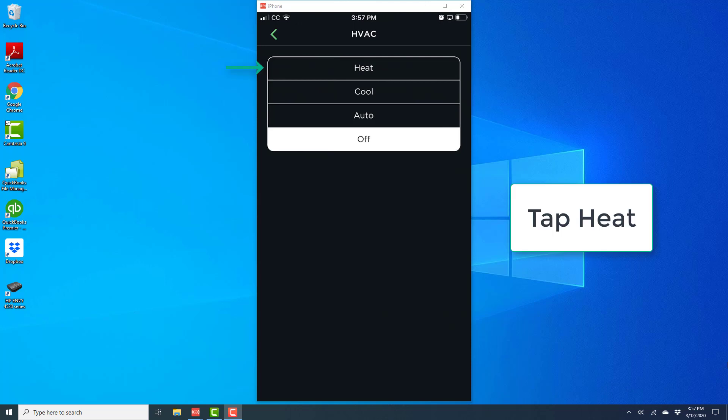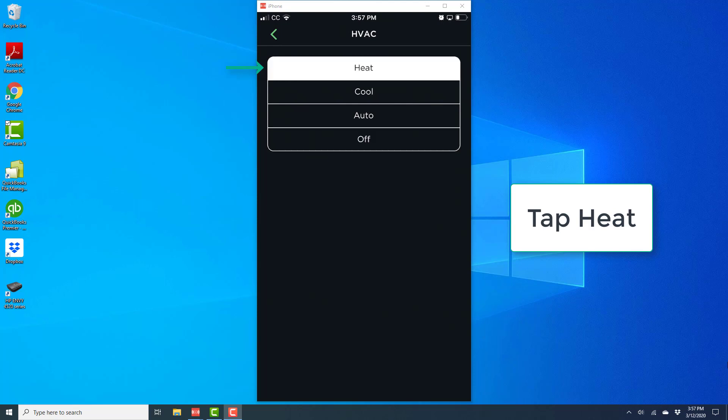On the next screen, you will see four options: heat, cool, auto, and off. If you just want to turn on heat, go ahead and tap on heat.